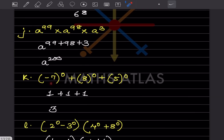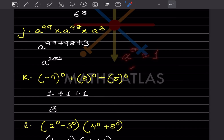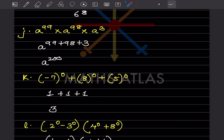Anything raised to 0 equals 1 — a^0 = 1. So this a can be any number and it is always going to be 1. So this is 1, this is 1, and this is 1, giving 1 + 1 + 1 = 3.